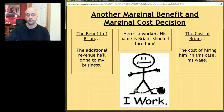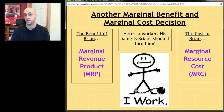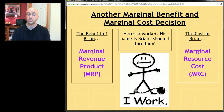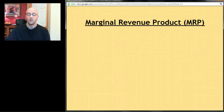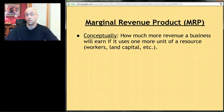We give names to these concepts. The benefit of Brian is his Marginal Revenue Product, or MRP — that's how much more revenue I'll get if I hire Brian. The cost of Brian is his Marginal Resource Cost, or MRC — how much more it's going to cost my business to hire Brian. MRP is how much more revenue a business earns if it uses one more unit of a resource, like a worker, an acre of land, or any other resource.